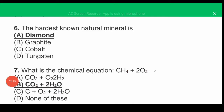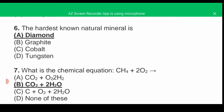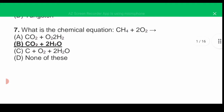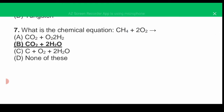MCQ number six: the hardest known natural mineral is — the correct answer is A, diamond. MCQ number seven: what is the chemical equation CH4 + 2O2? The correct answer is B: CO2 + 2H2O.